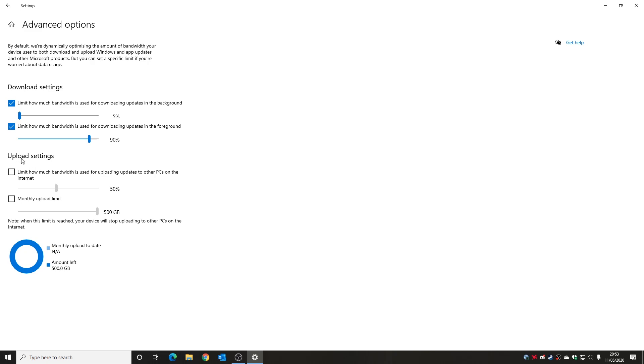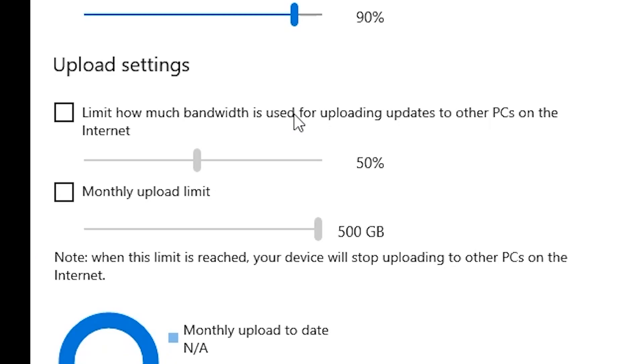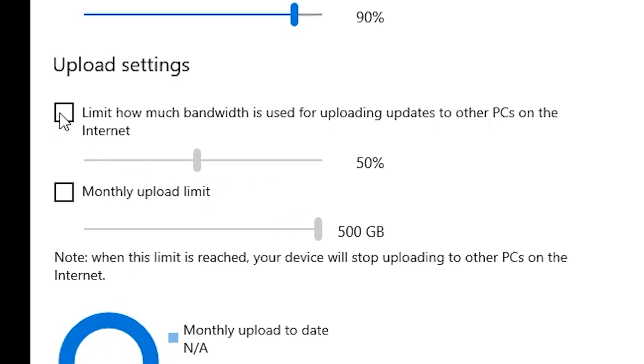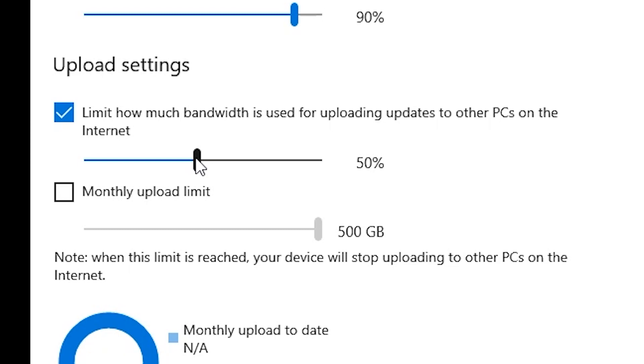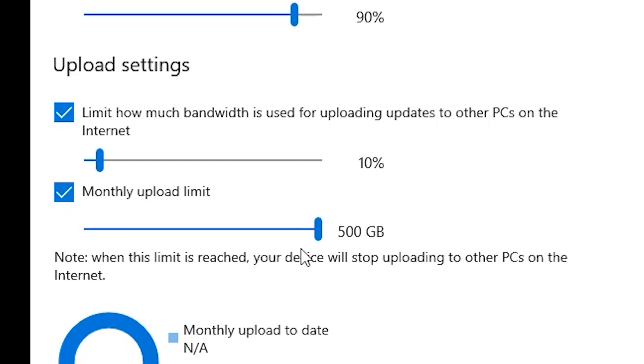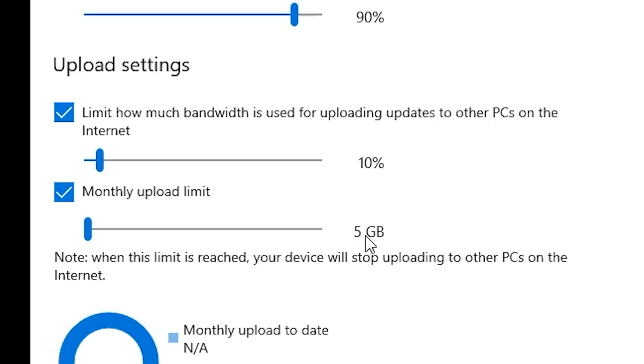Also we've got the section for upload settings. So this is to limit how much bandwidth is used for uploading updates to other PCs on the internet. And you can choose a monthly limit or whatever. I've got these left off because we don't want to upload to other PCs, so we can set that to just leave that, ignore it altogether. Or if you do want to help upload Windows updates to other PCs, you can set a particular limit. So you just click on there and you can maybe turn that down to 10% because you don't want to give too much bandwidth away. And you can set a monthly upload limit. So if you're on a capped system you can reduce that right down to five gigabytes to really reduce it just so you're doing a little bit to help.